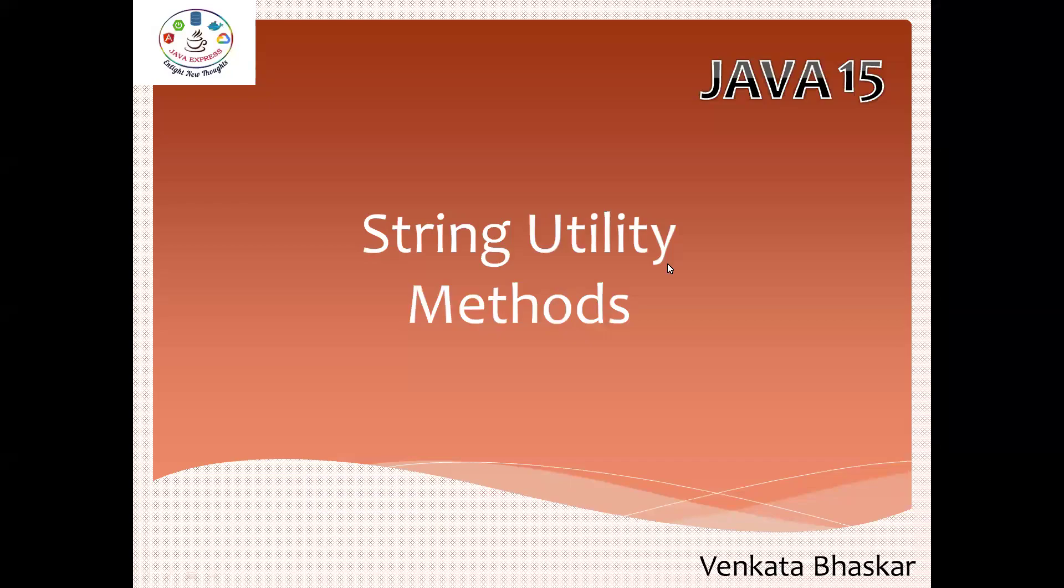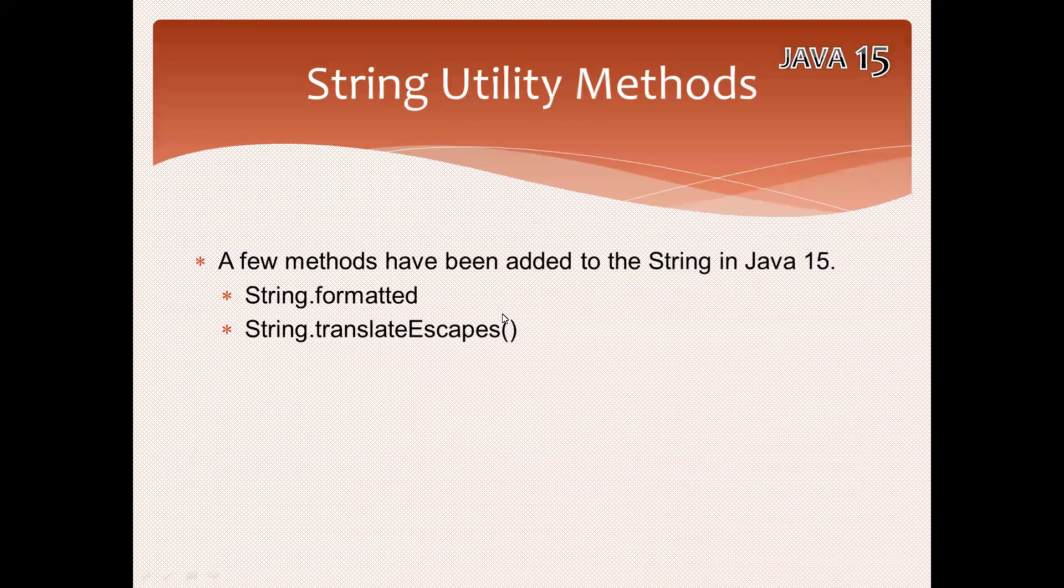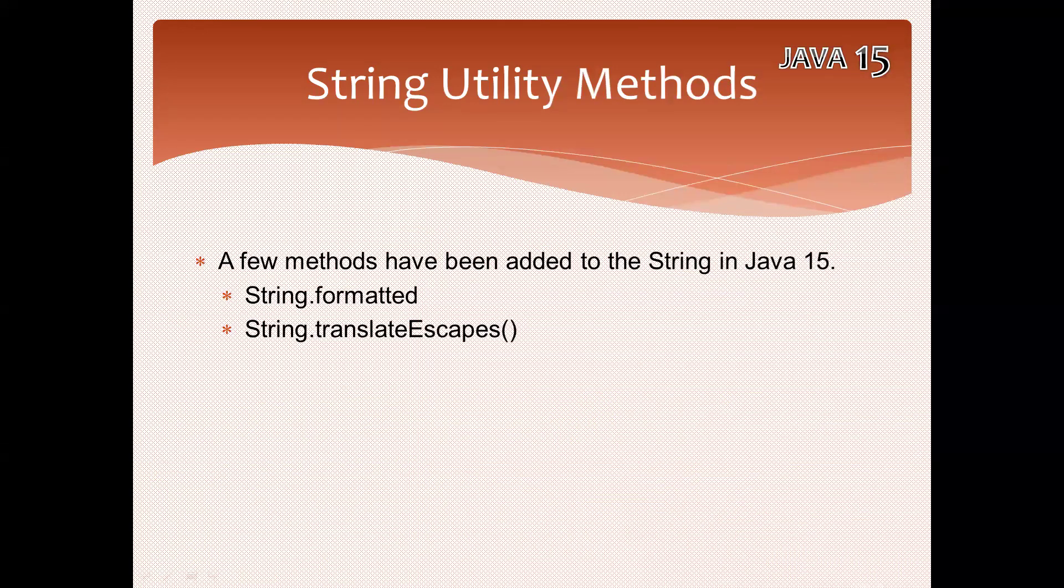Hi everyone, welcome to Java Express Academy. Today I'm going to discuss Java 15 string utility methods. From Java 10 onwards, many utility methods have been introduced. We have two utility methods available: one for formatted and another for translateEscapes. As you already know, we have escape sequence characters.